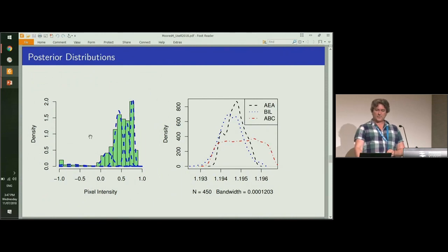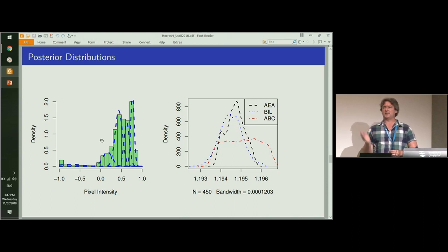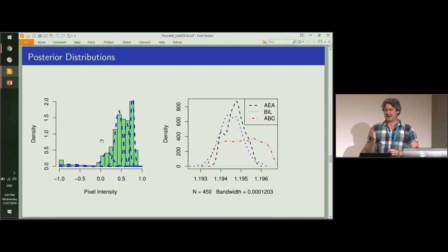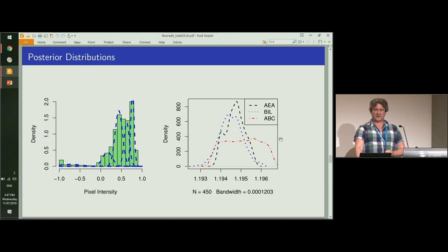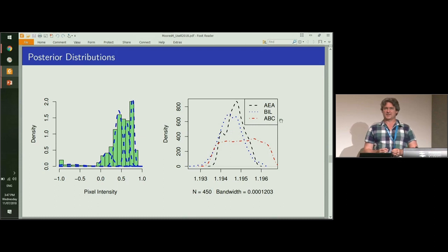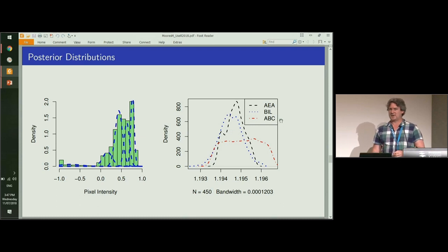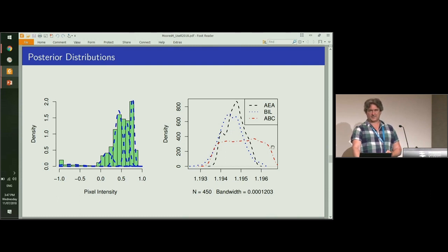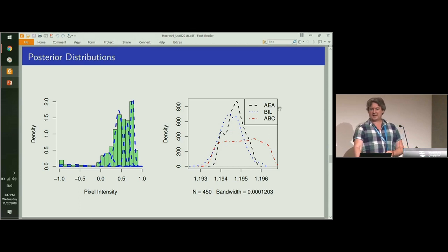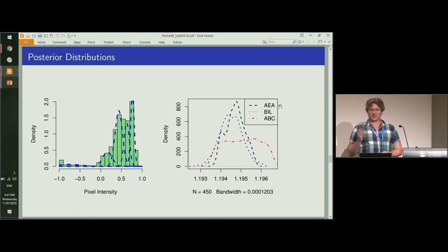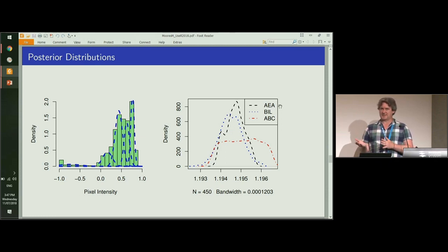With five components, this is the posterior distribution—the posterior mean for the locations of the mixture. On the right we have our posterior for beta. What you can see here is ABC, which is approximate Bayesian computation, is over dispersed relative to the other two methods. AEA in black is the approximate exchange algorithm, so it should be the closest to the true posterior.